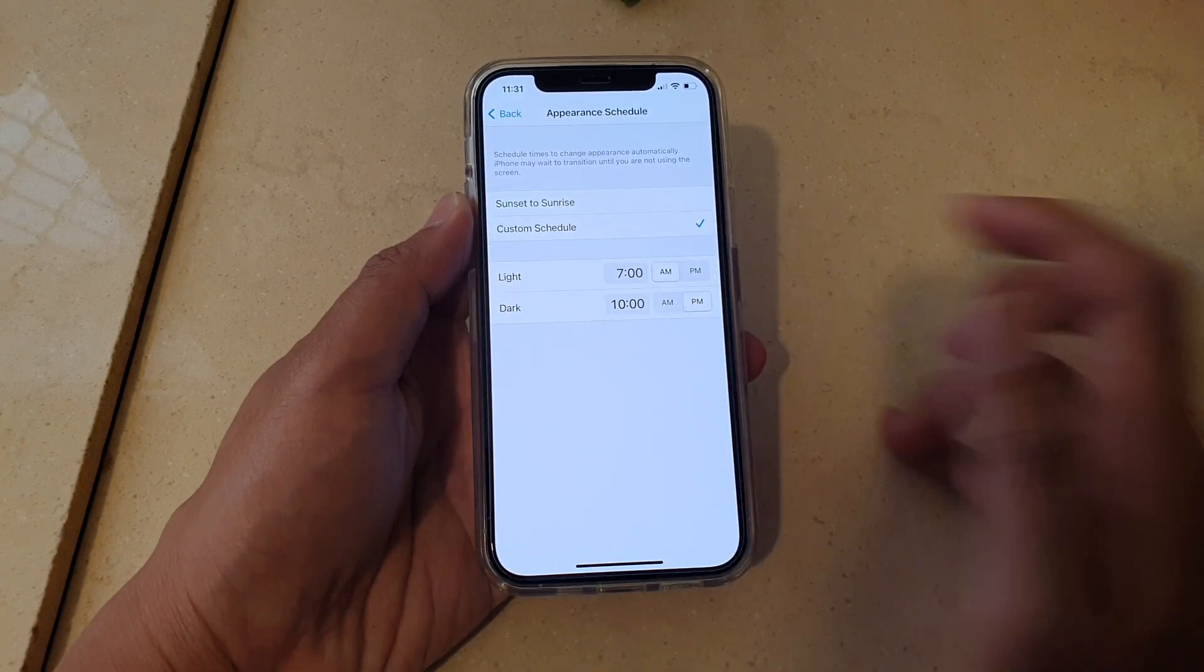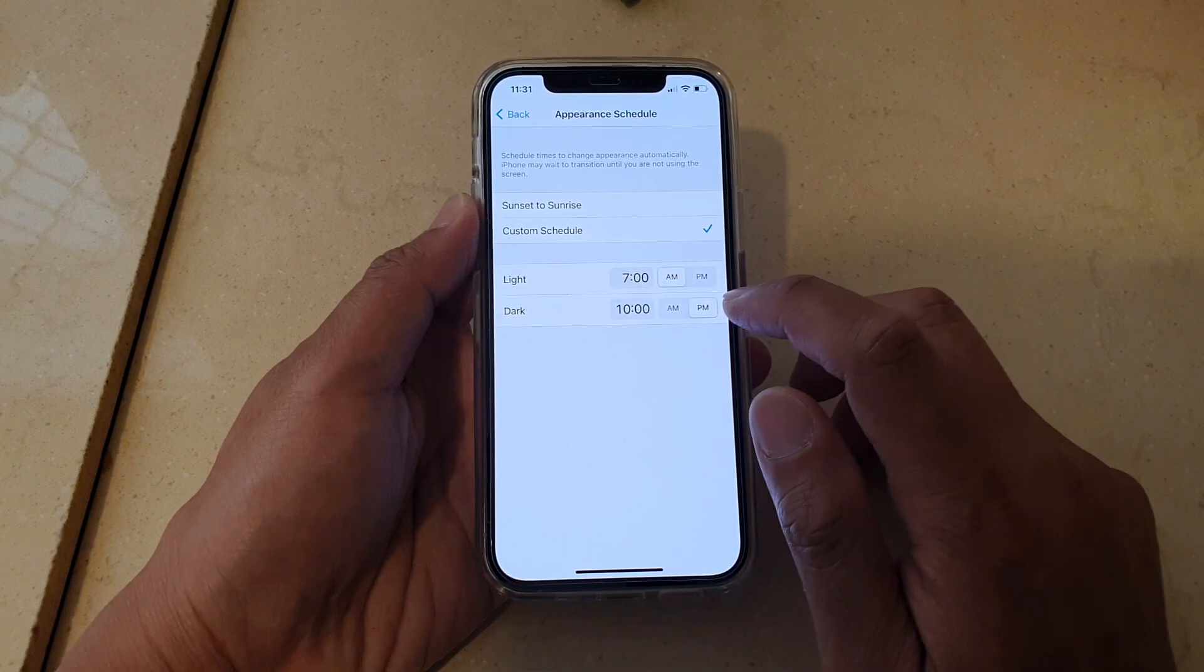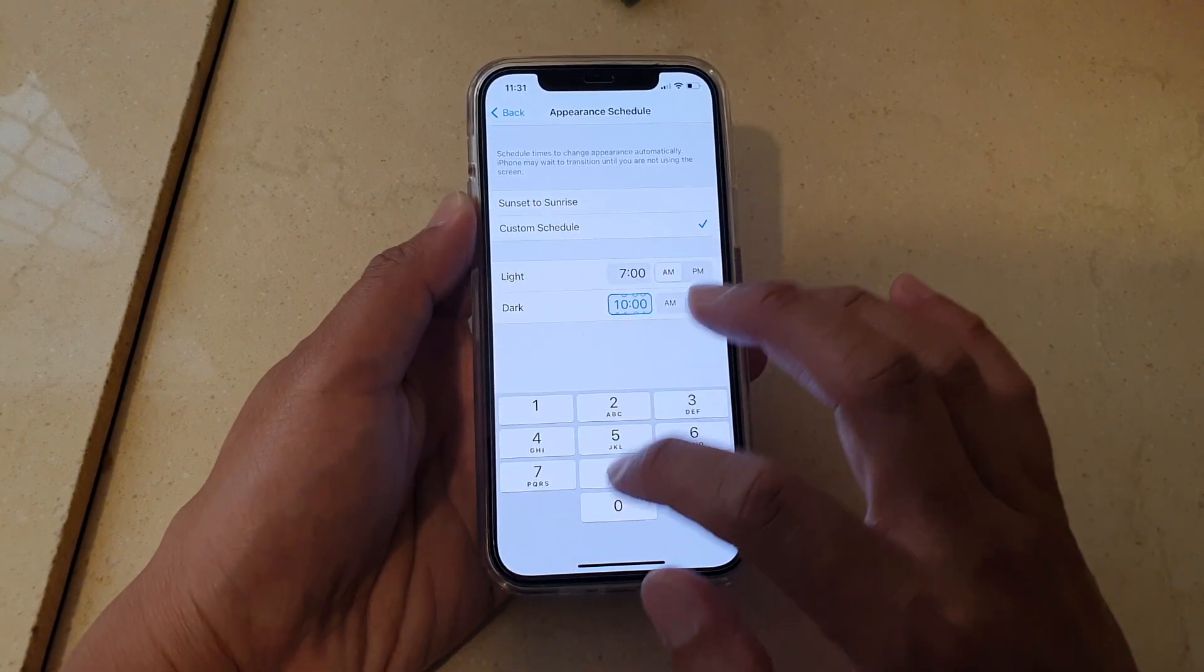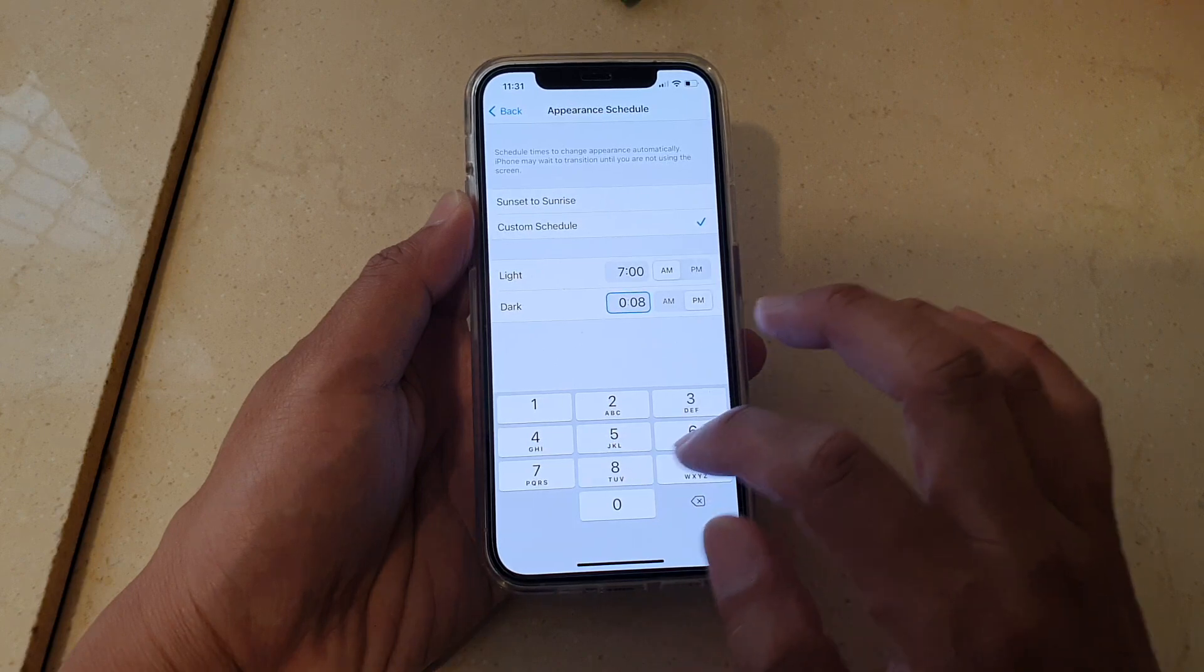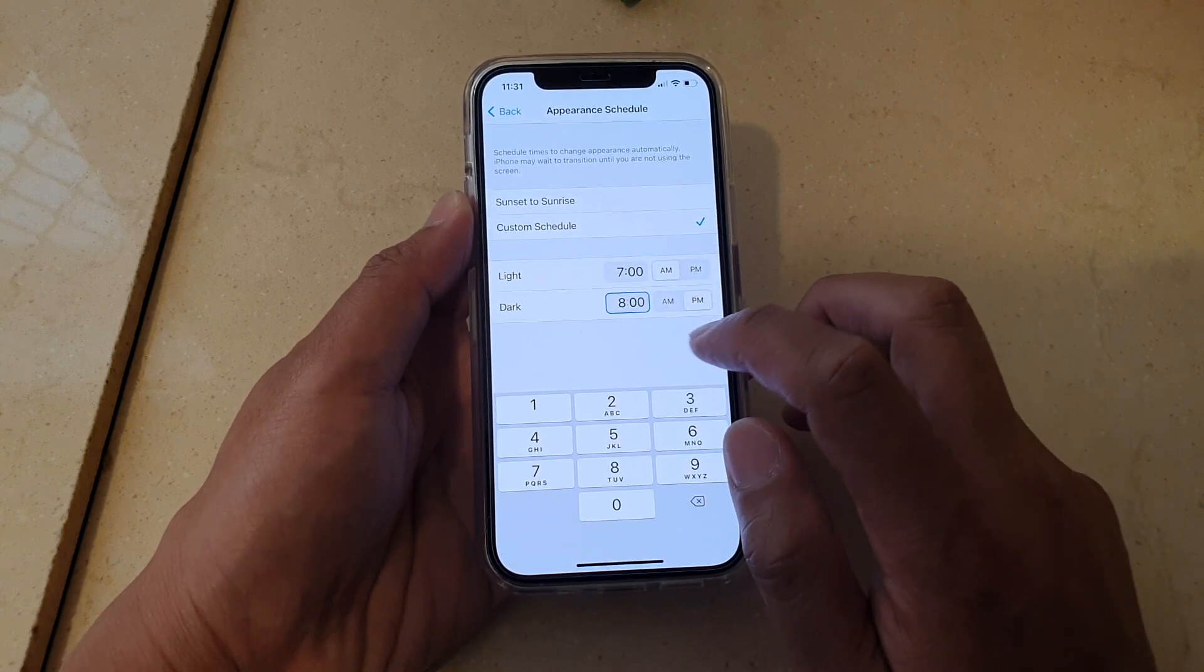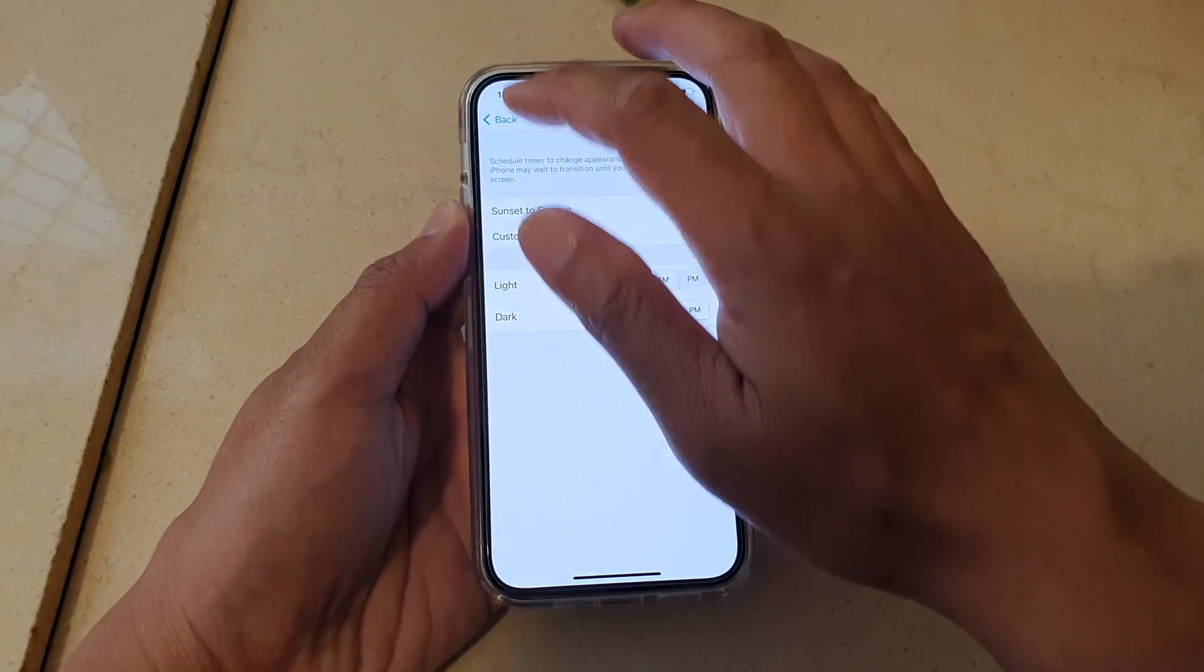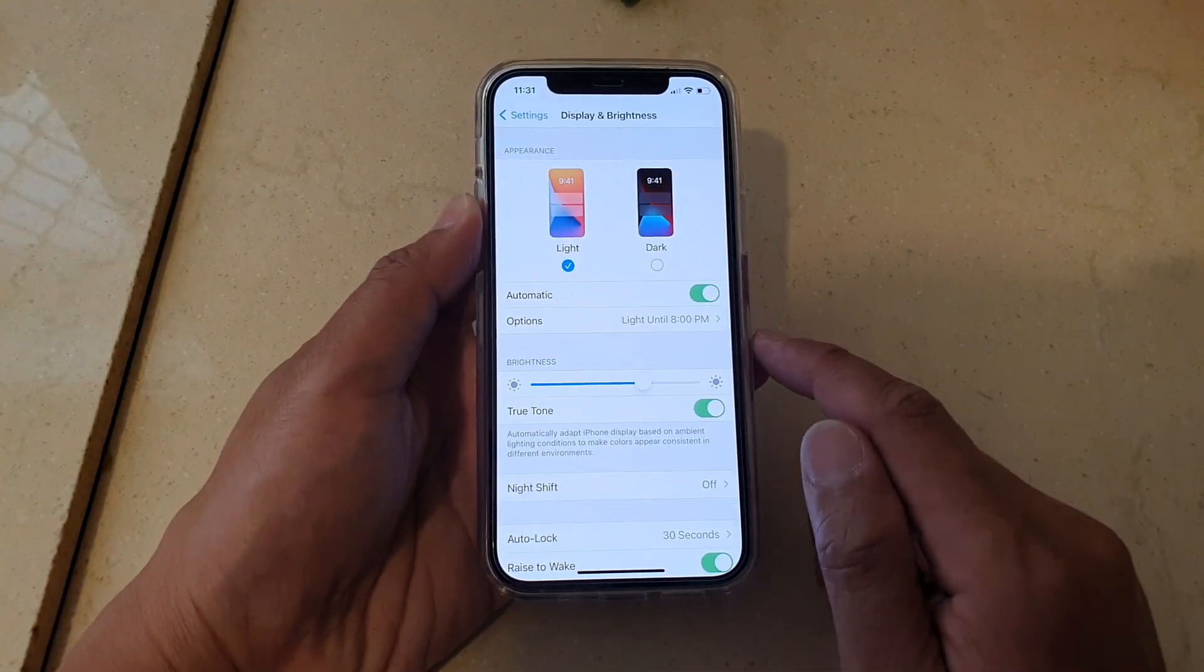And after 10 p.m. it will go to dark mode. You can change that to say 9 o'clock or 8 o'clock. So, 8 p.m., and that's it. You can tap on the back button to save the changes.